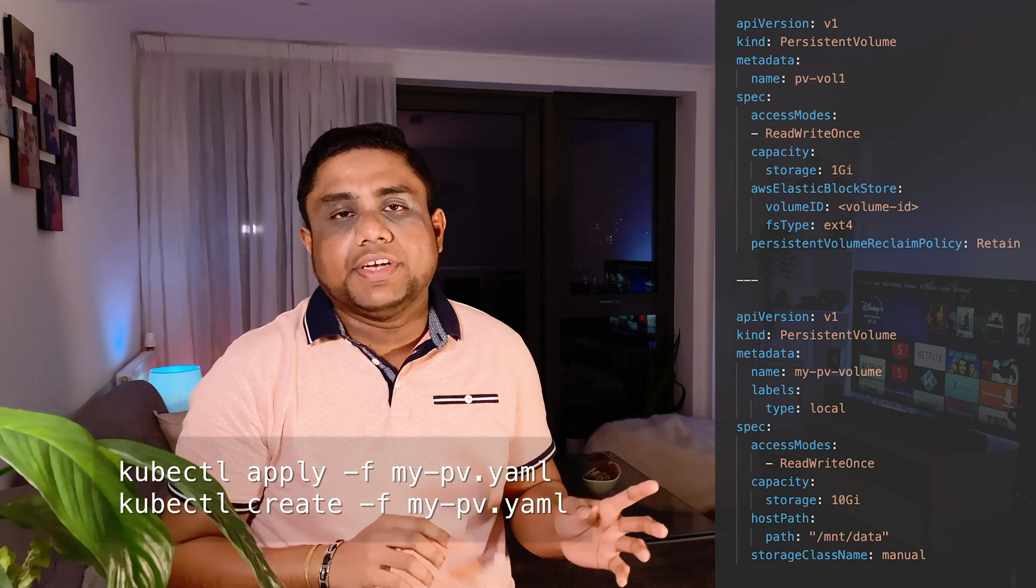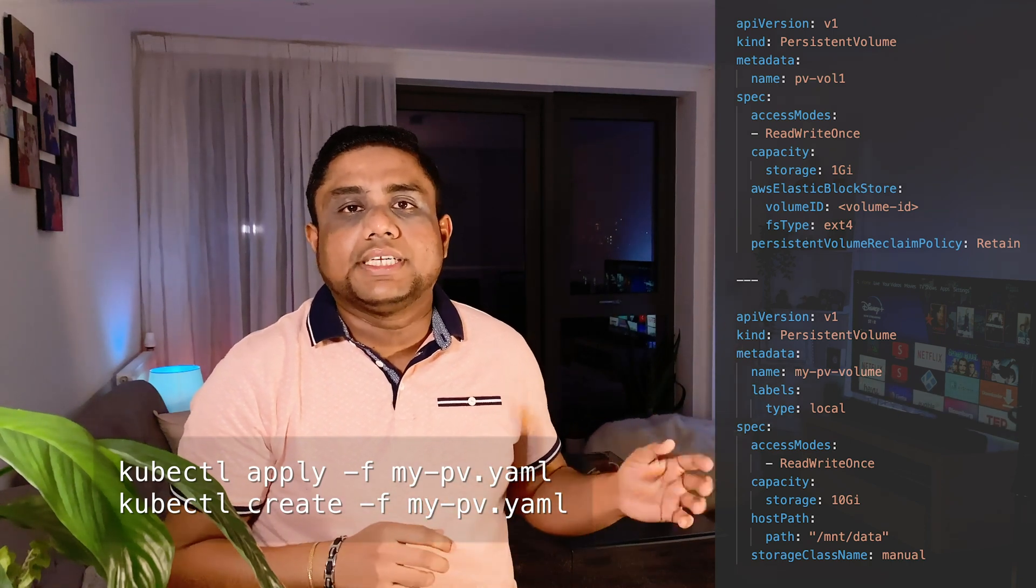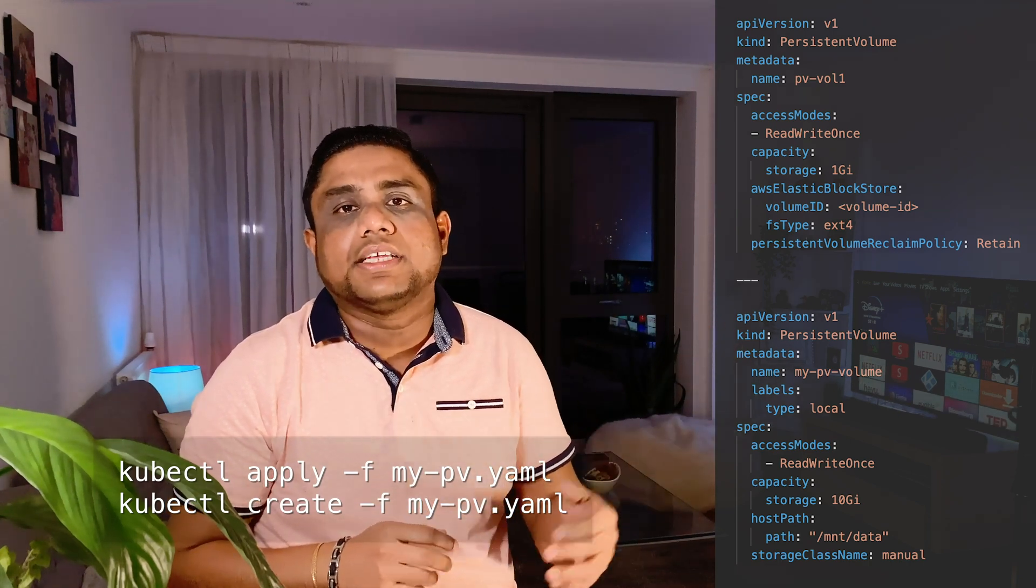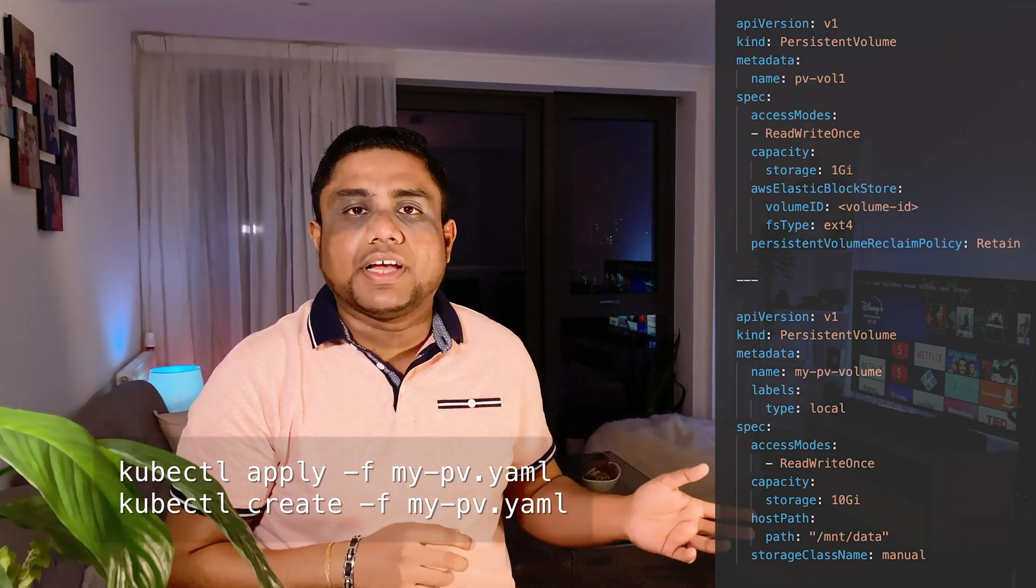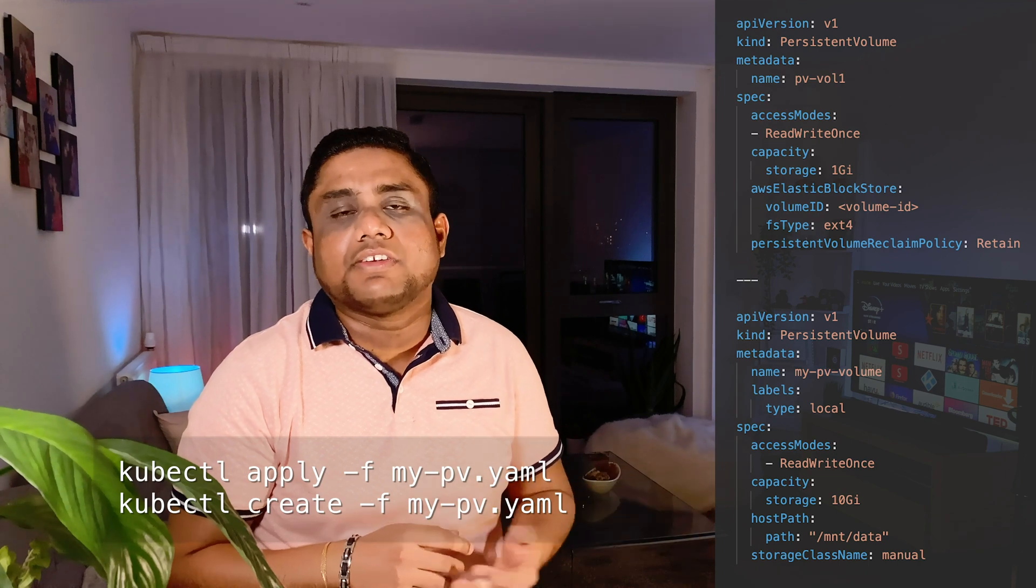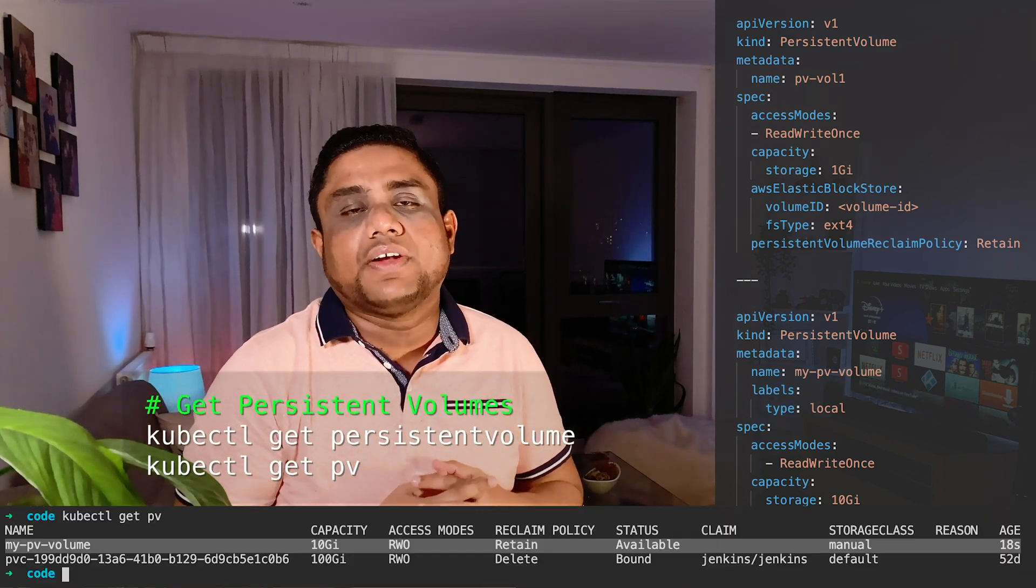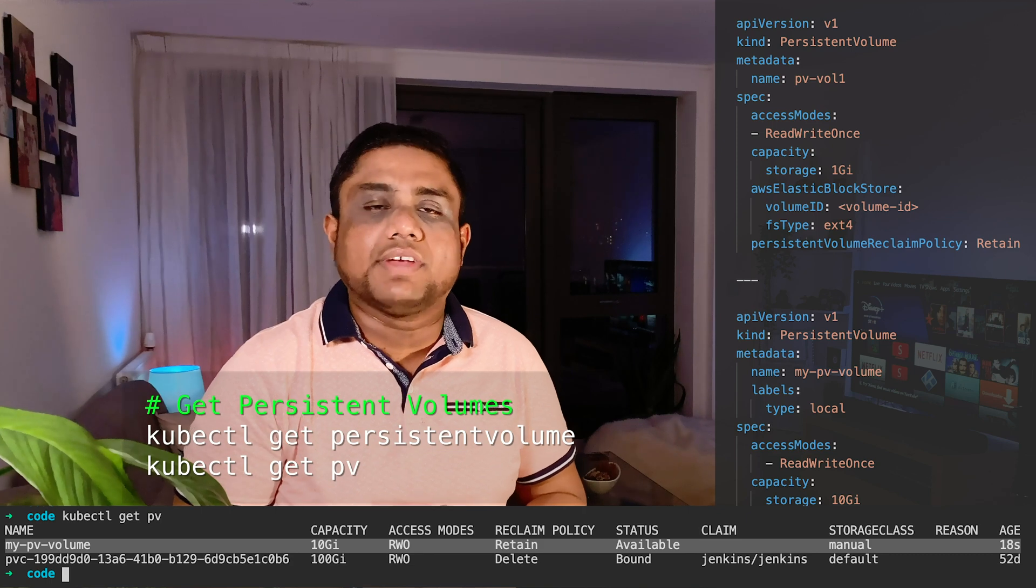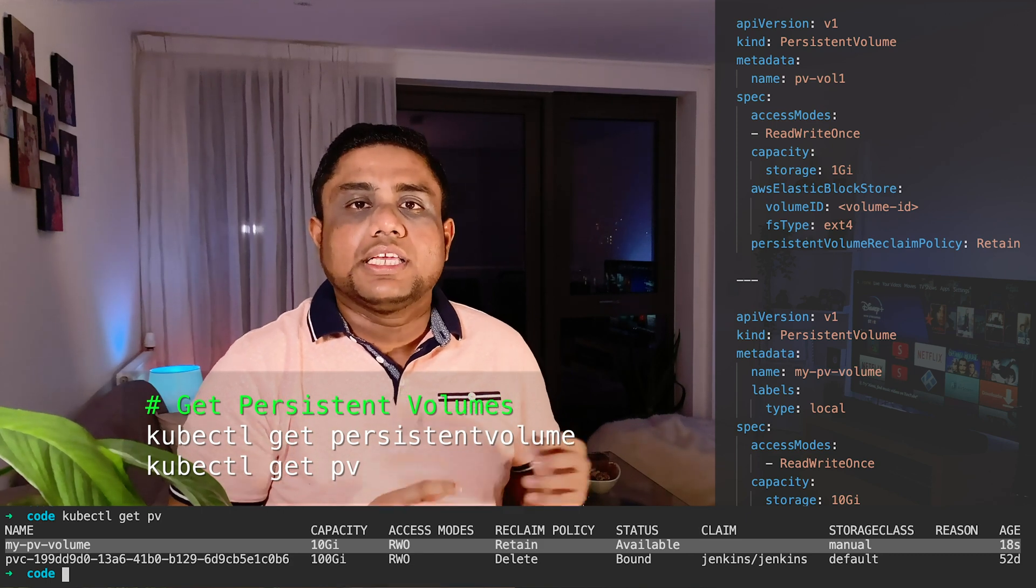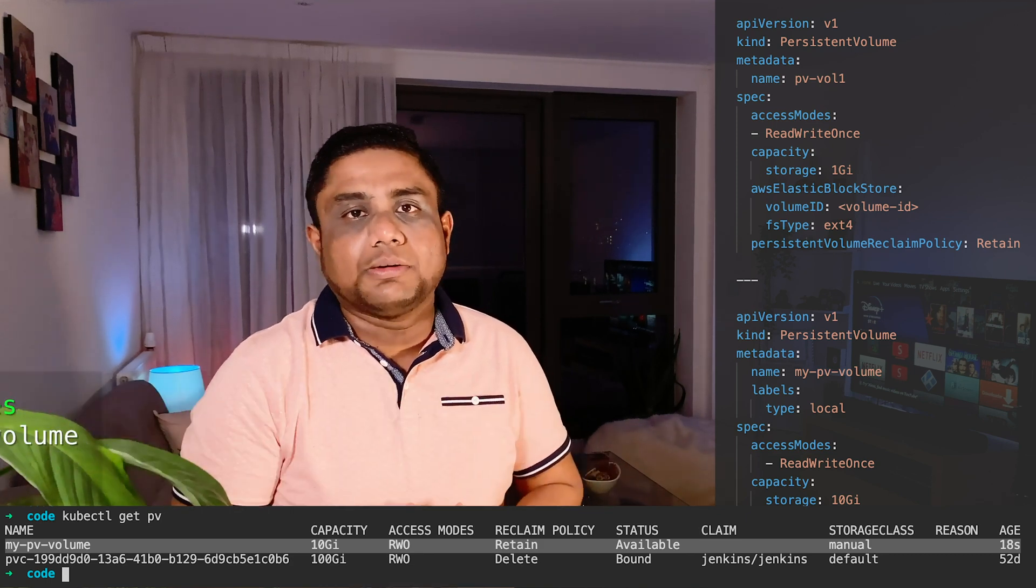Once you have the PersistentVolume YAML definition, you can apply it using kubectl apply -f and the filename, or kubectl create -f filename. After that, the volume will be created and you can find out what volumes are available using the kubectl get pv command.